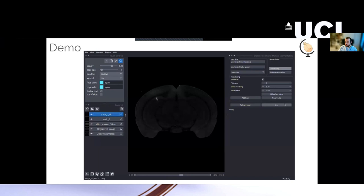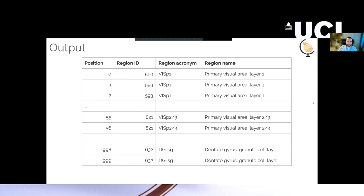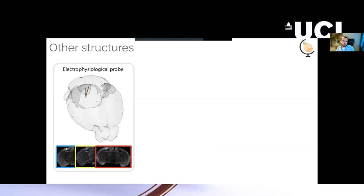And the output of this software is fairly straightforward. The main output is just a spreadsheet basically that says for every position or recording site along your probe, which region you were recording from. And then you can carry out any kind of analysis you want down the line. But it also allows you to save models of these probes so you can visualize them in atlas space. Quickly, I'll just say that this tool can also be used for other structures.